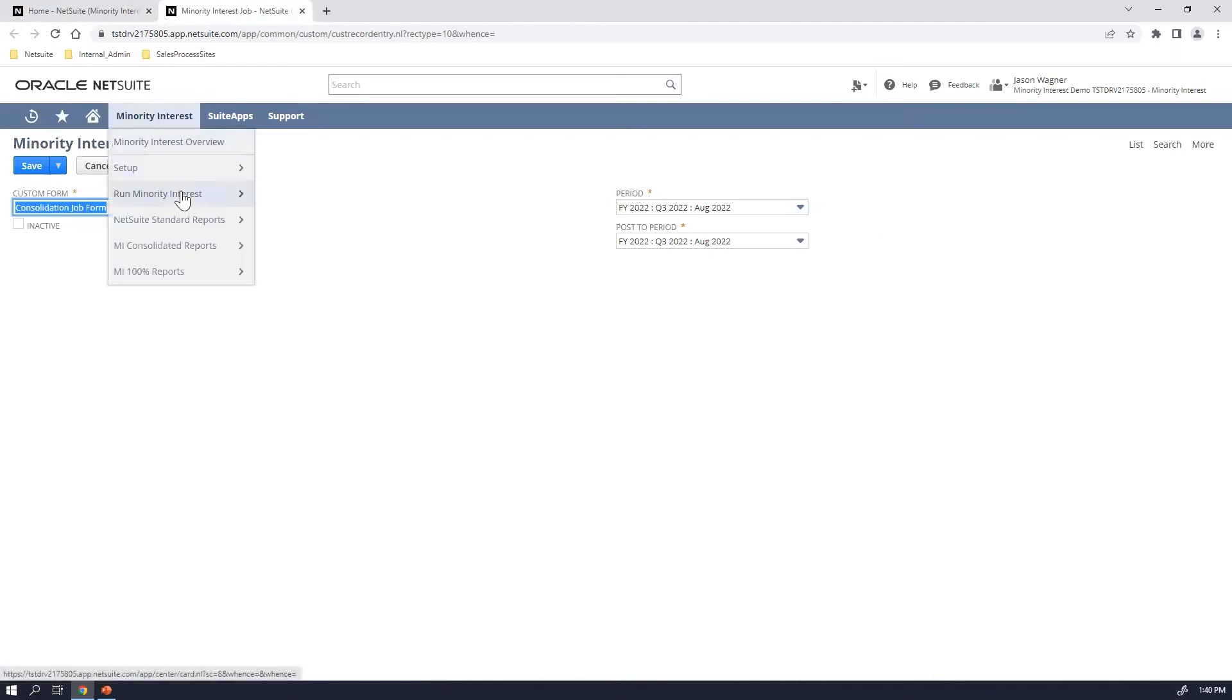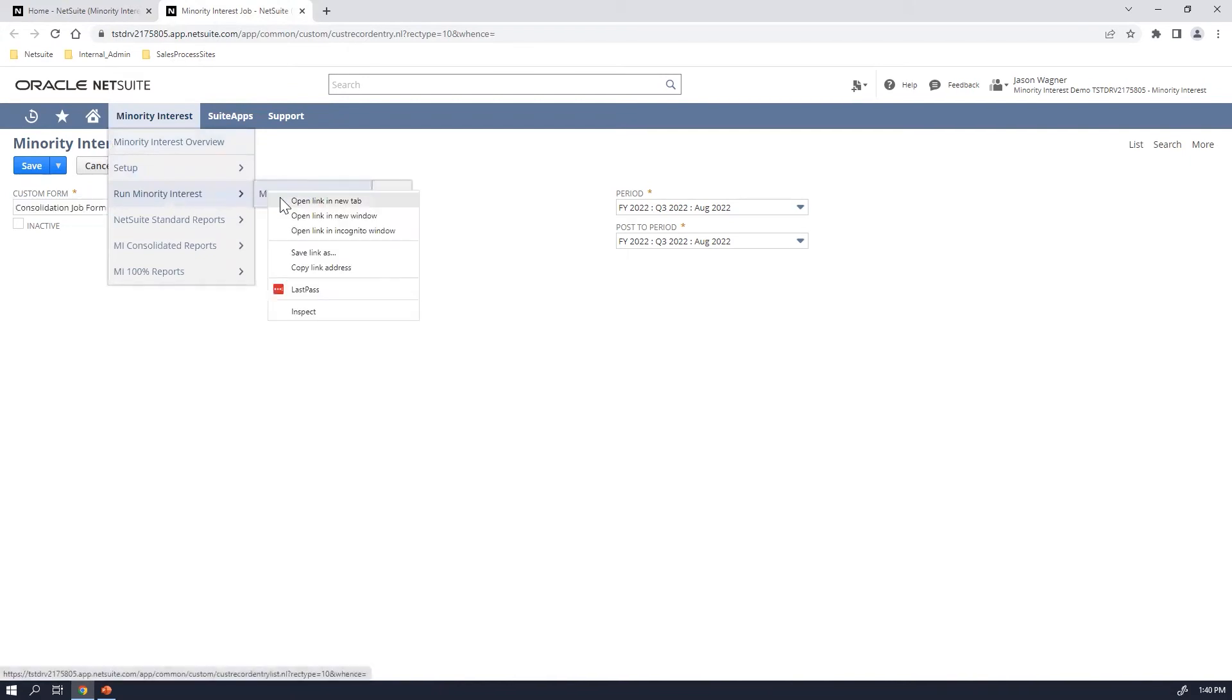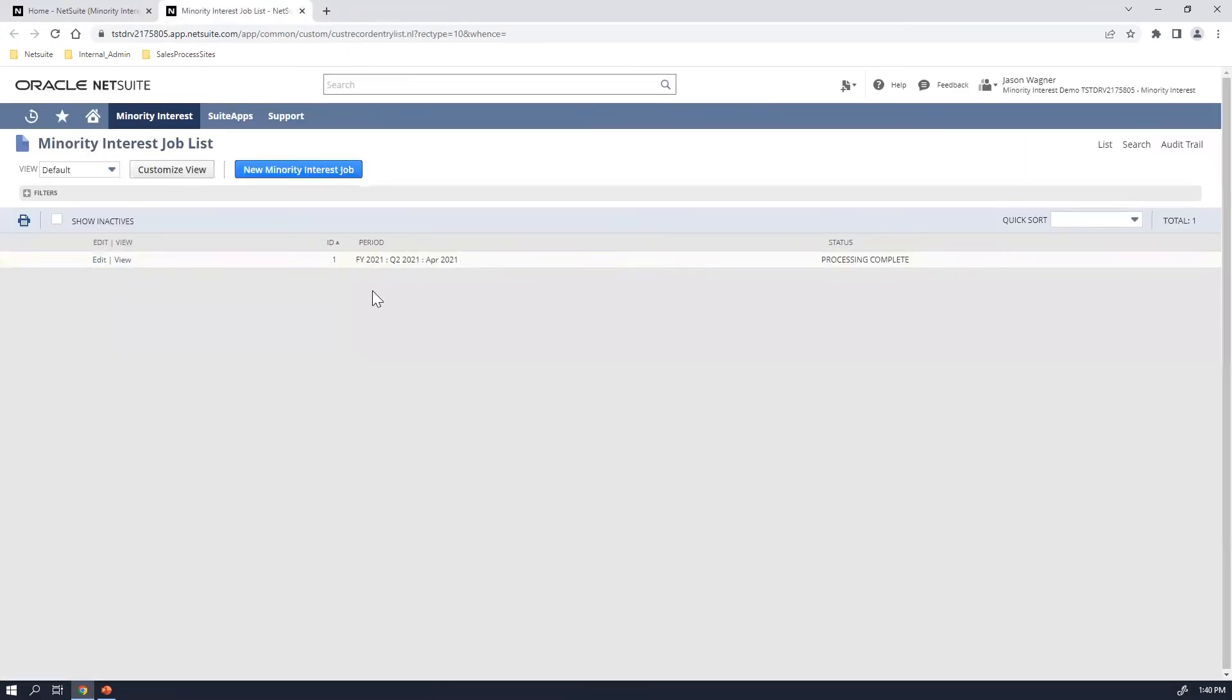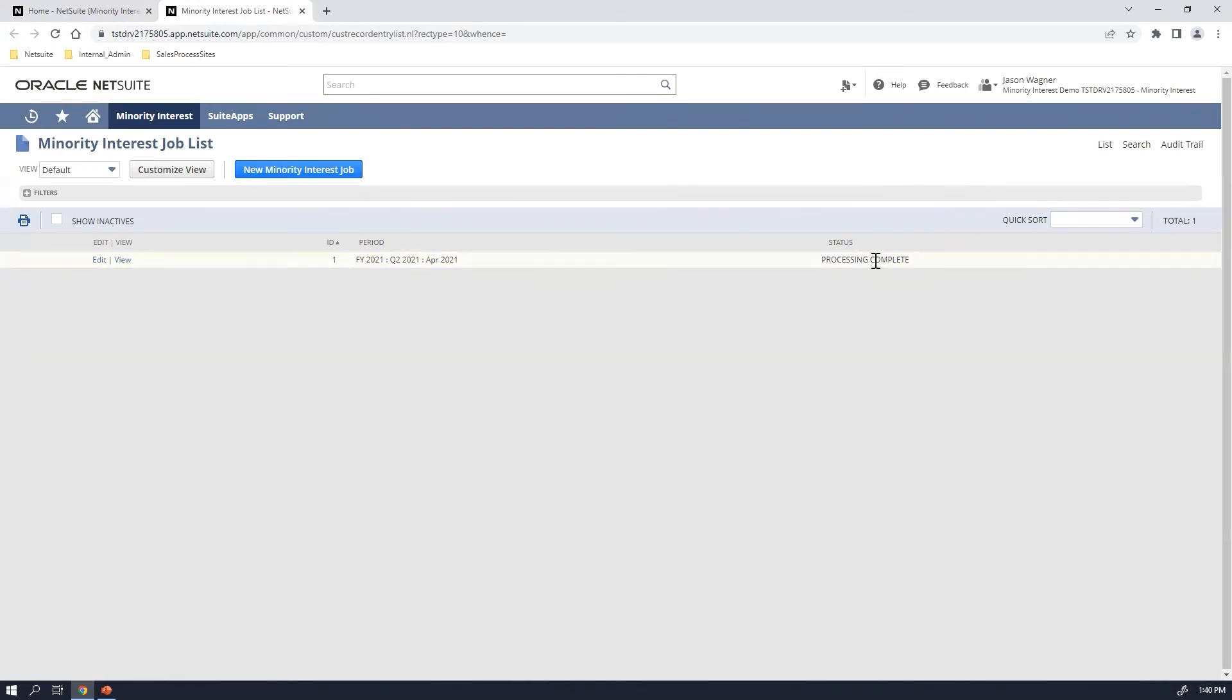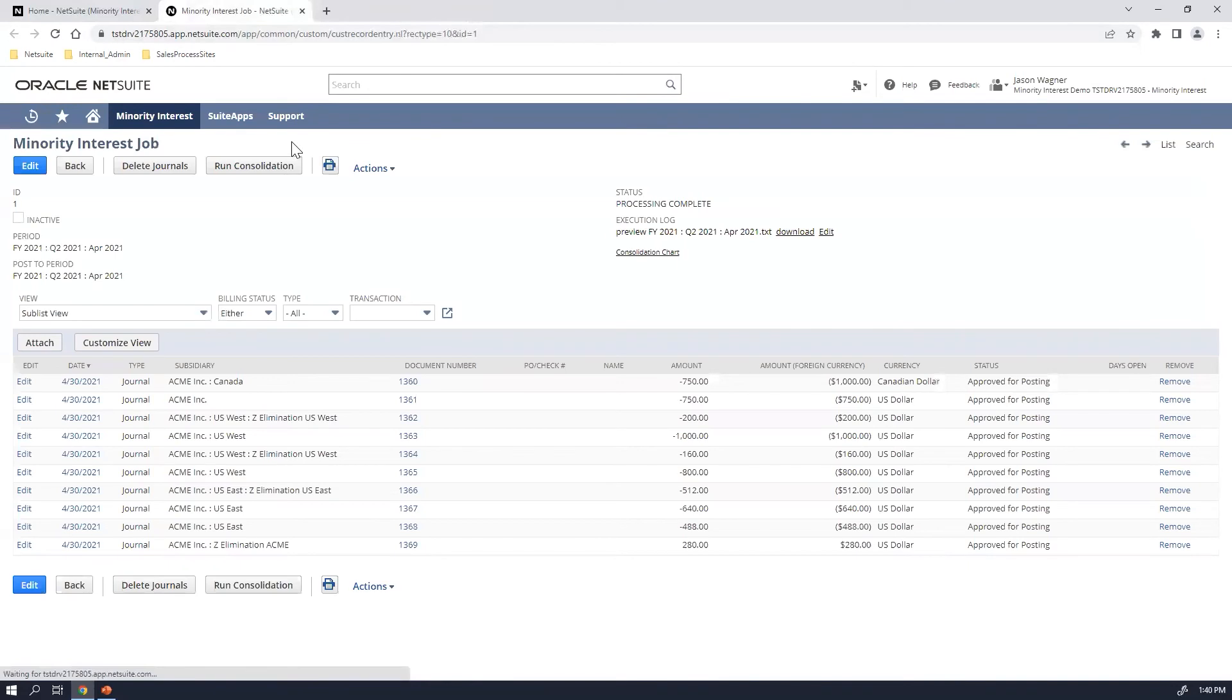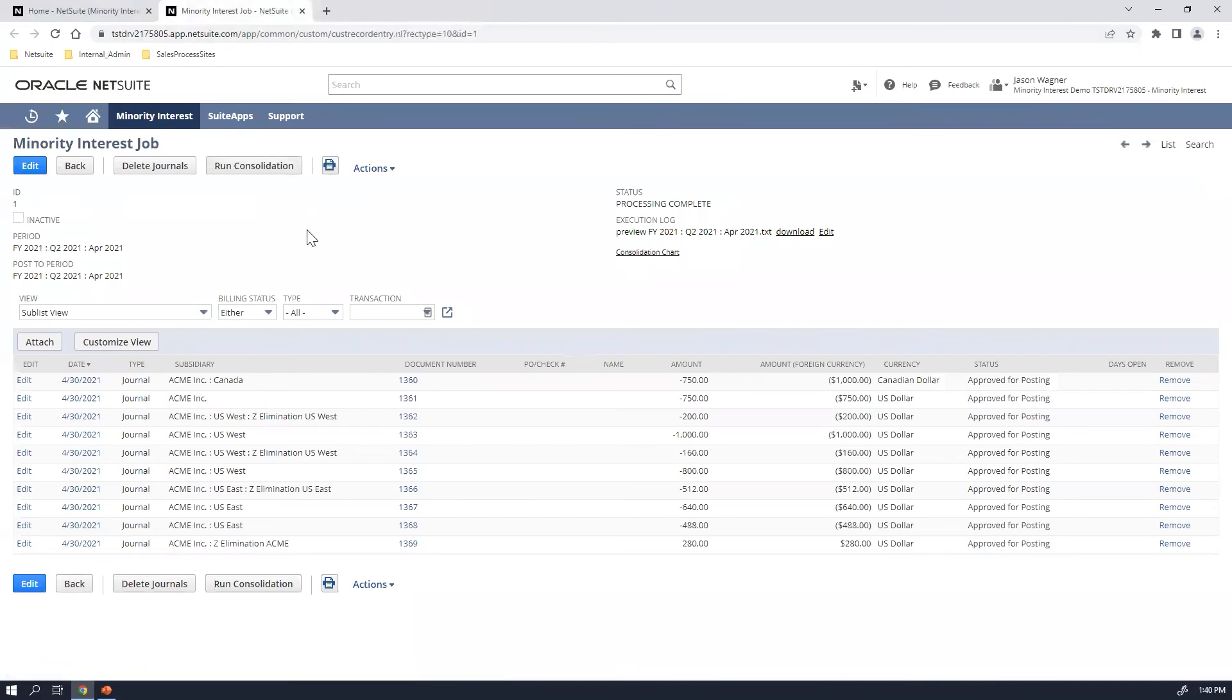To look at a prior one that I had run previously, I'm going to go ahead and open up the list of the ones that have been run previously. So as you can see here, I've already run the minority interest job for April of 2021 and it shows the status of the processing has been completed. Now as the status is run, it'll continue to update that particular status until it's been completed. I'm going to go ahead and click on view to view this particular April entry that was created.